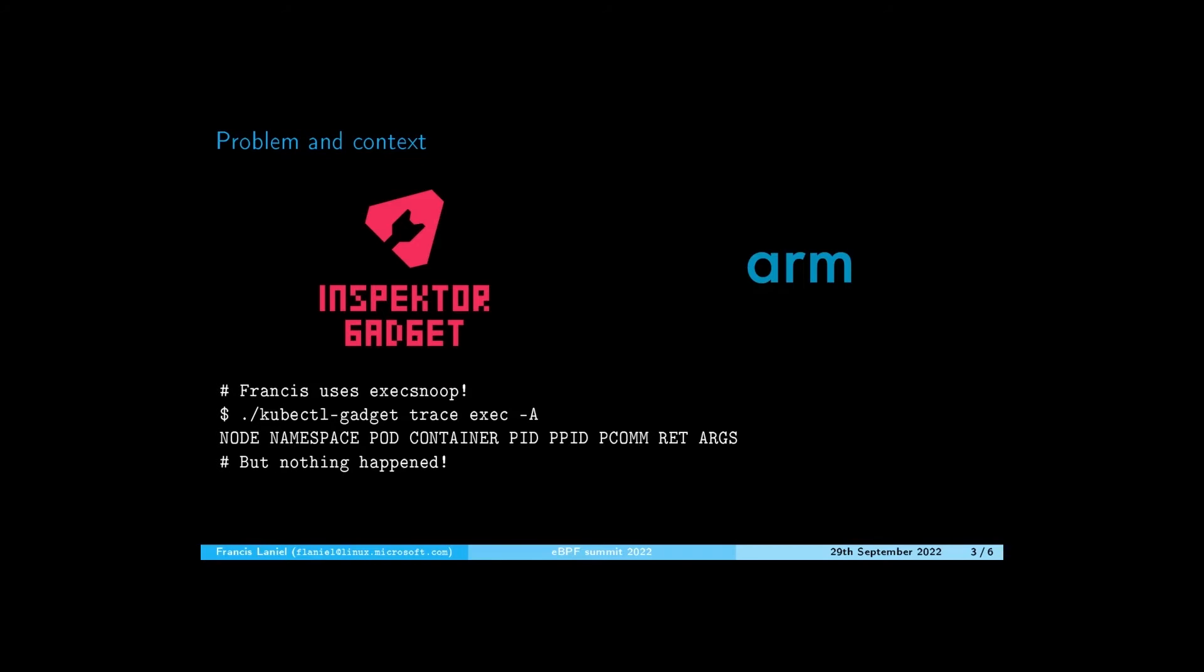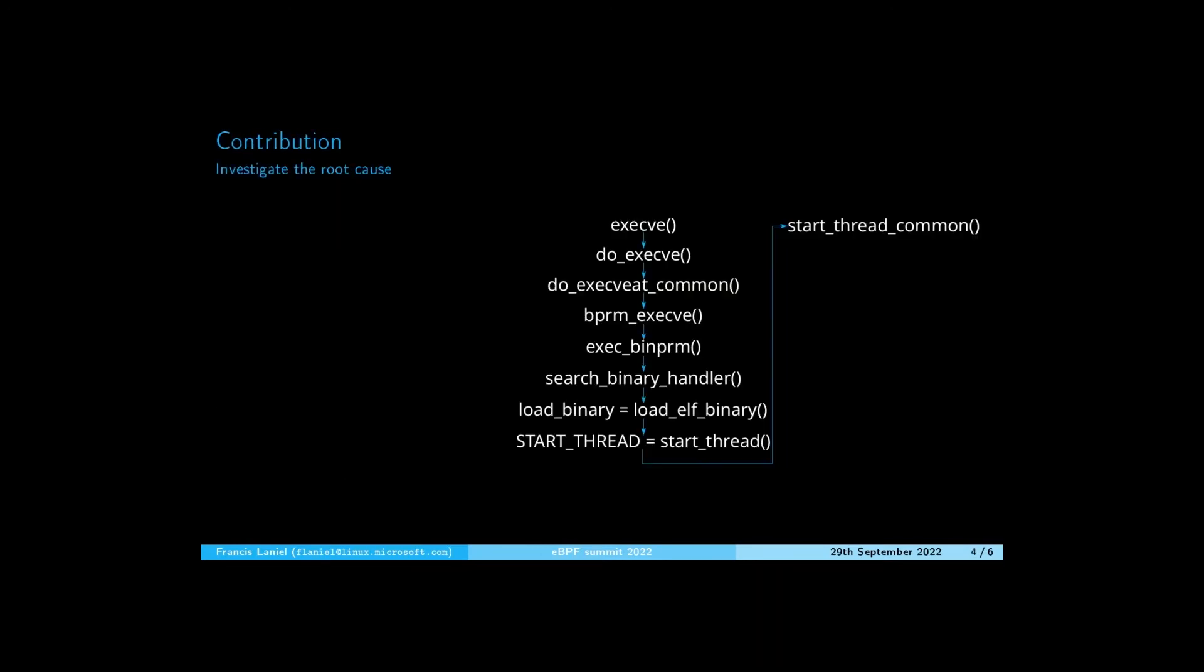Indeed, the trace-exec gadget, which monitors calls to the execve syscall family on your cluster, printed nothing. More particularly, the eBPF code linked to syscall enter execve was executed but not the one linked to syscall exit execve. As a consequence,